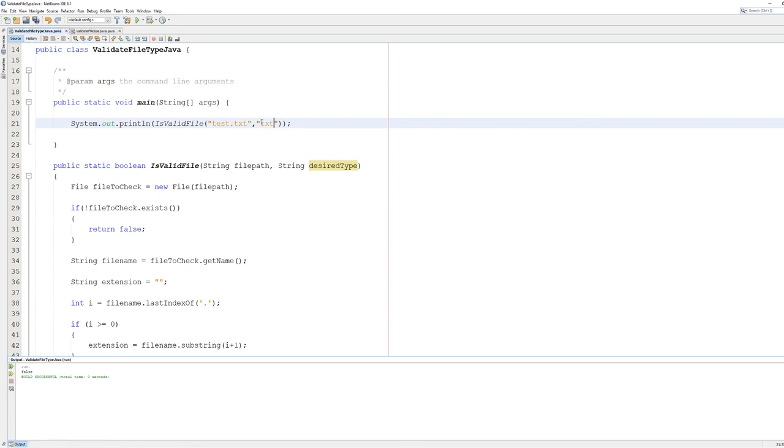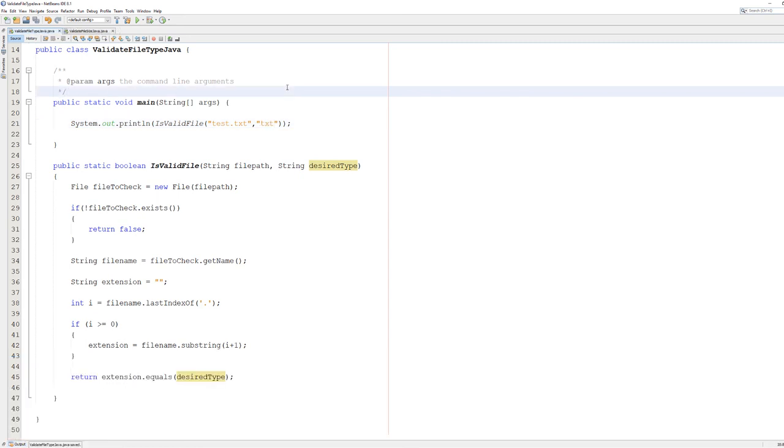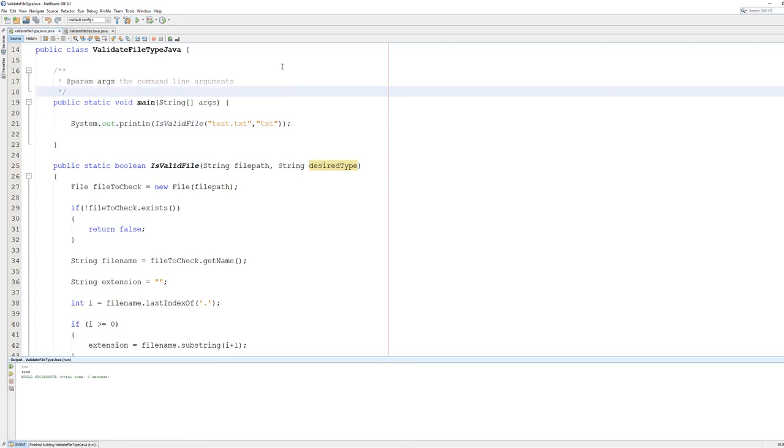If we do txt, it's true because it is a text file.